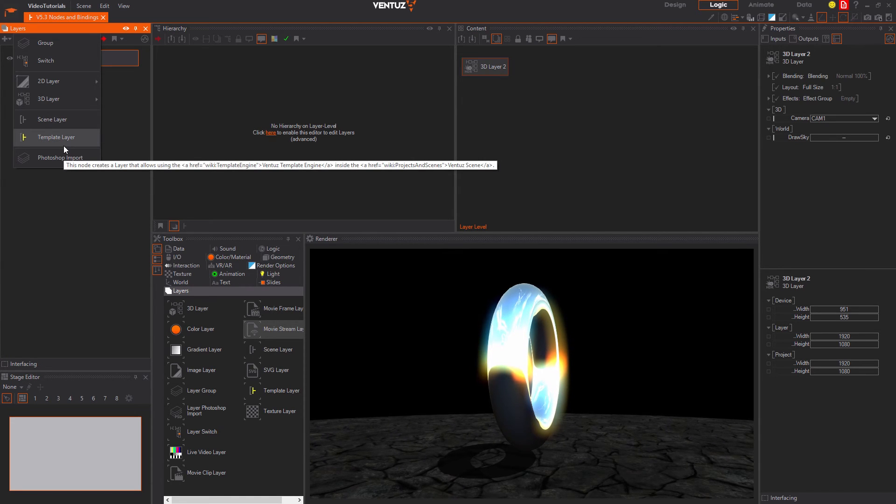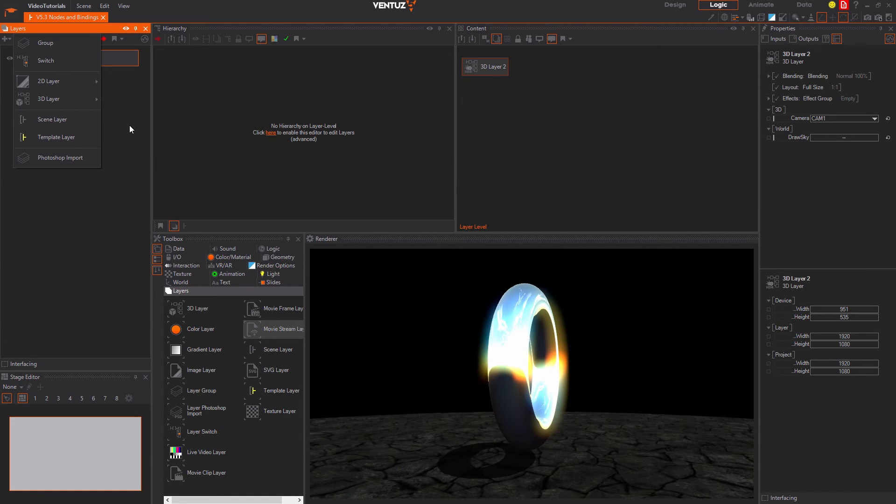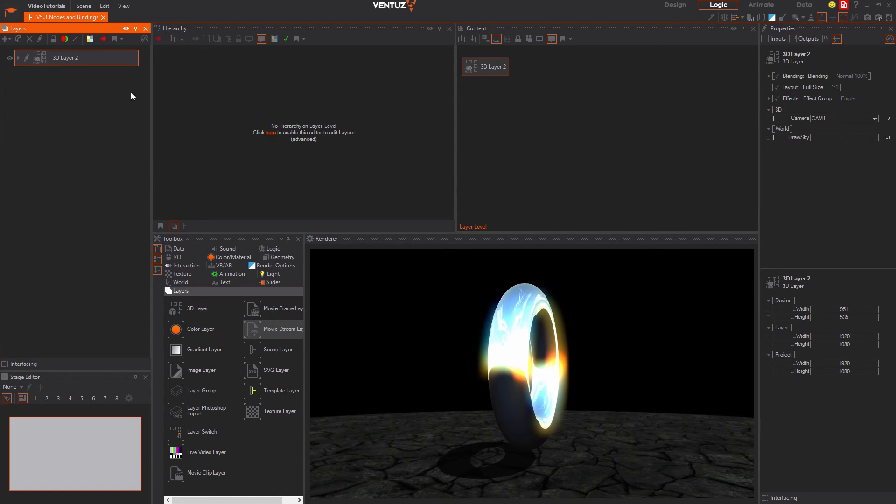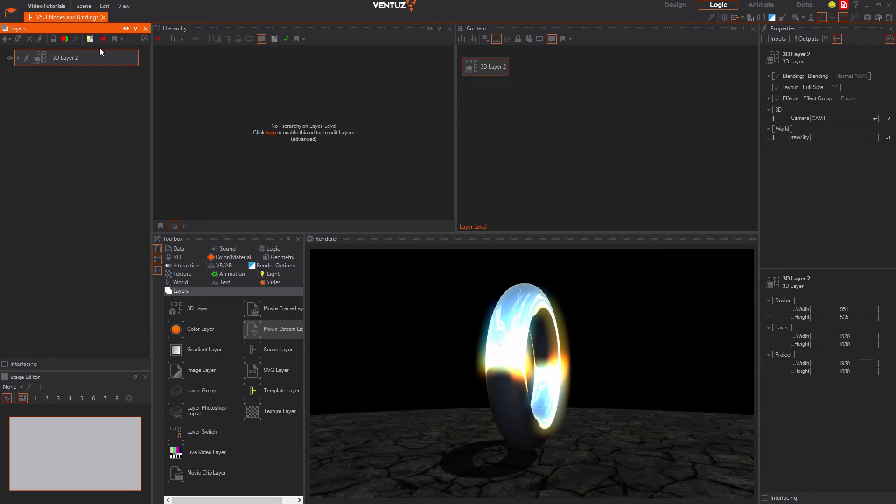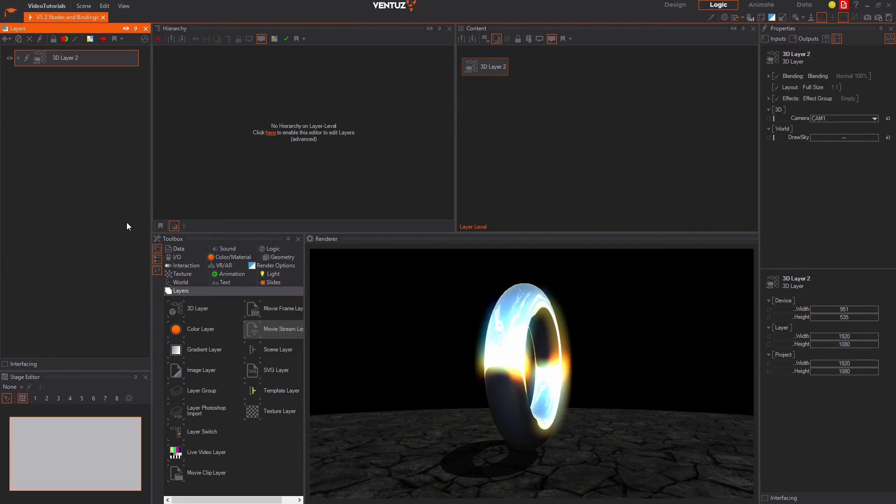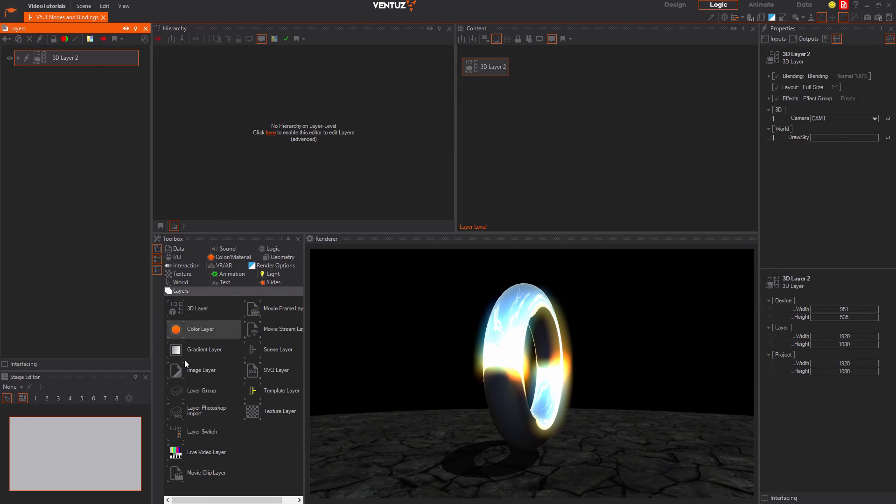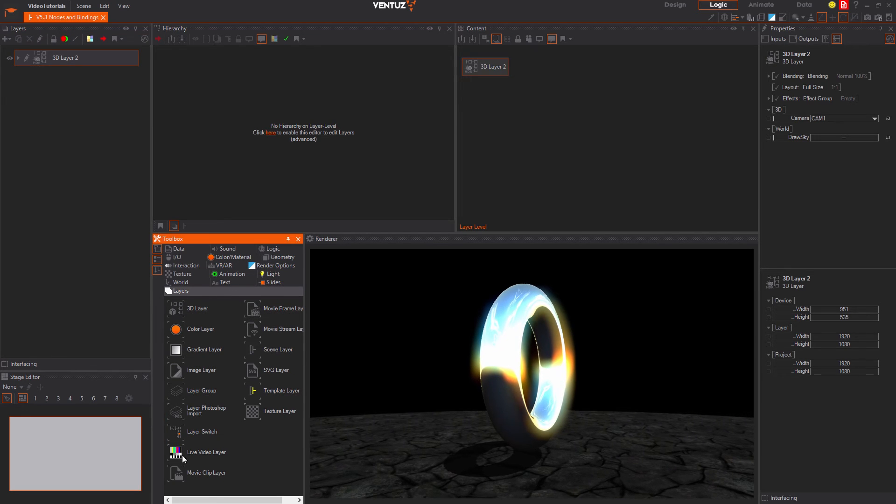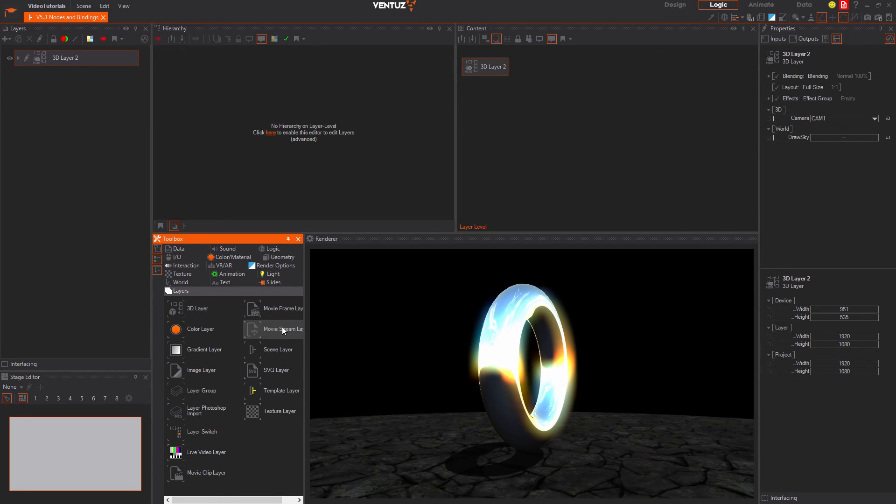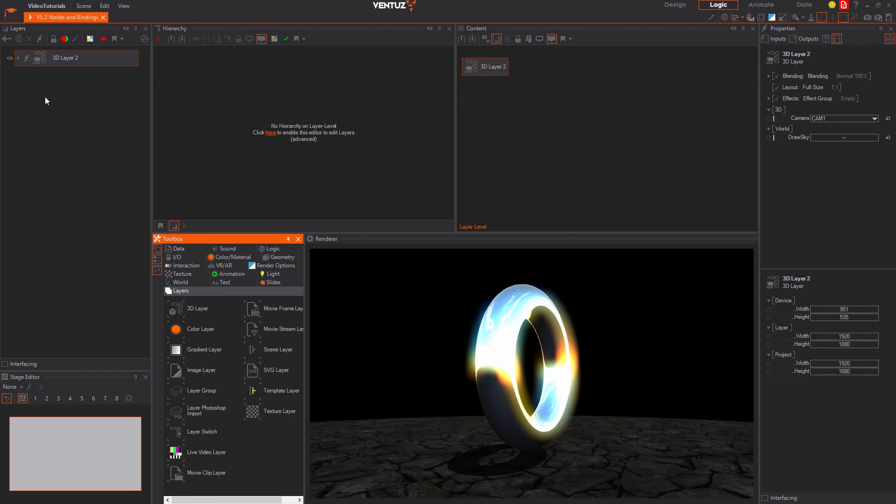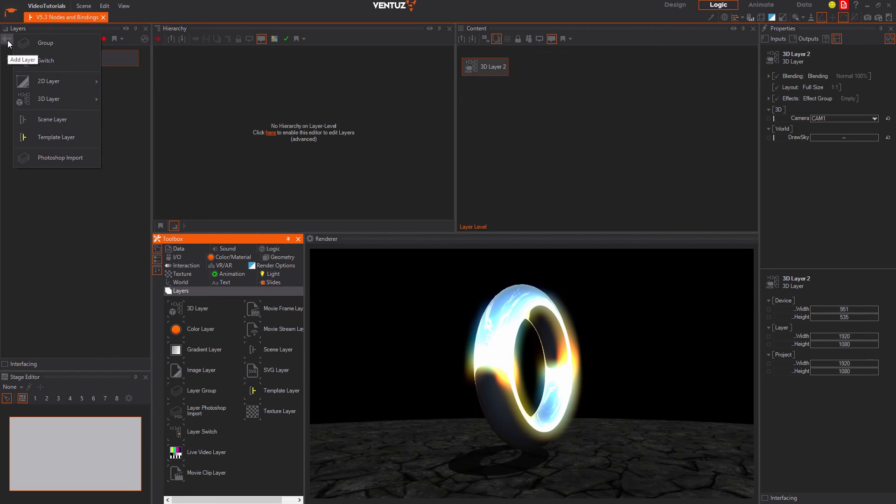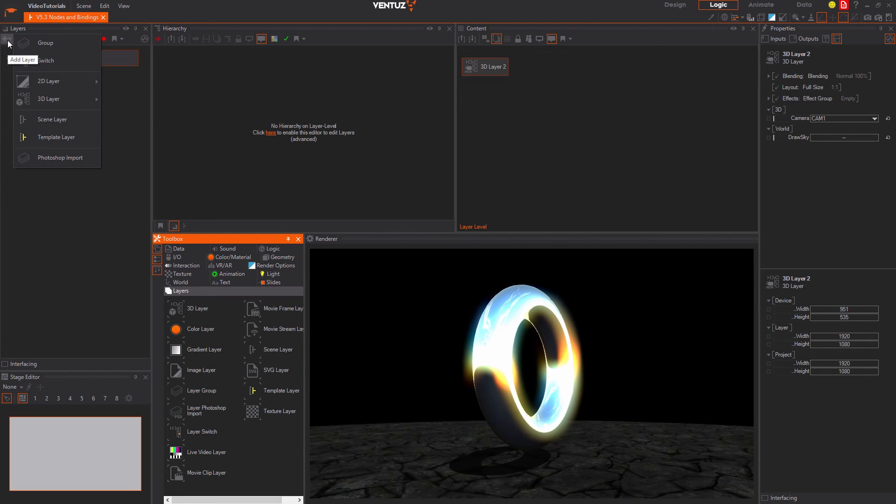In the current scene we only have one layer which is the 3D layer we are currently working in. To add new layers you can either use the toolbox, the layer category is the place to search for all layers, or you can use the plus button on the top of the layer editor.